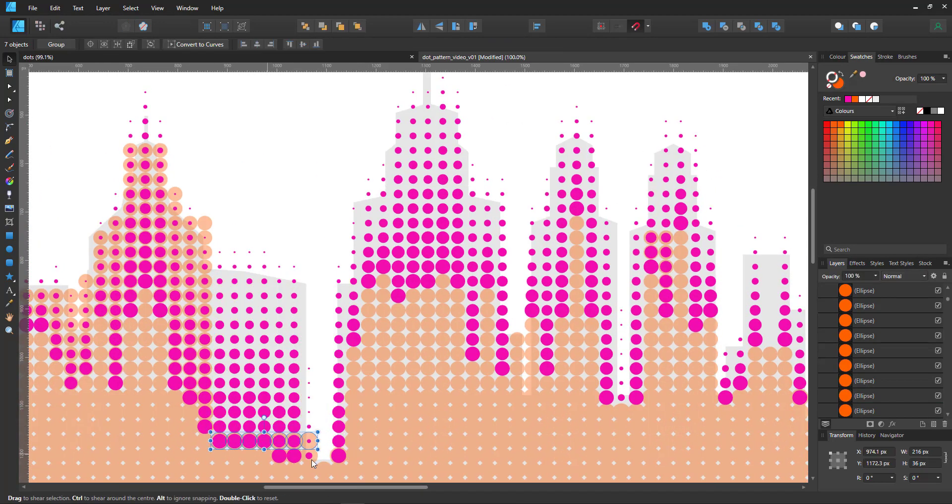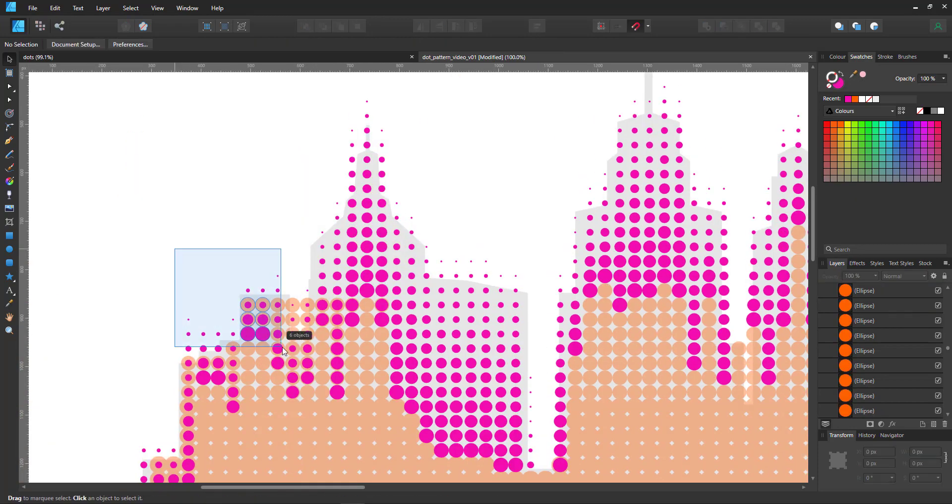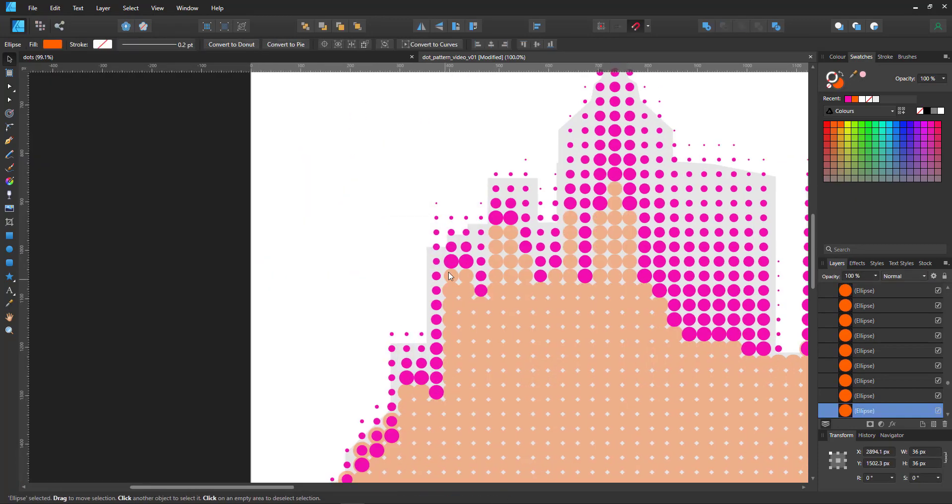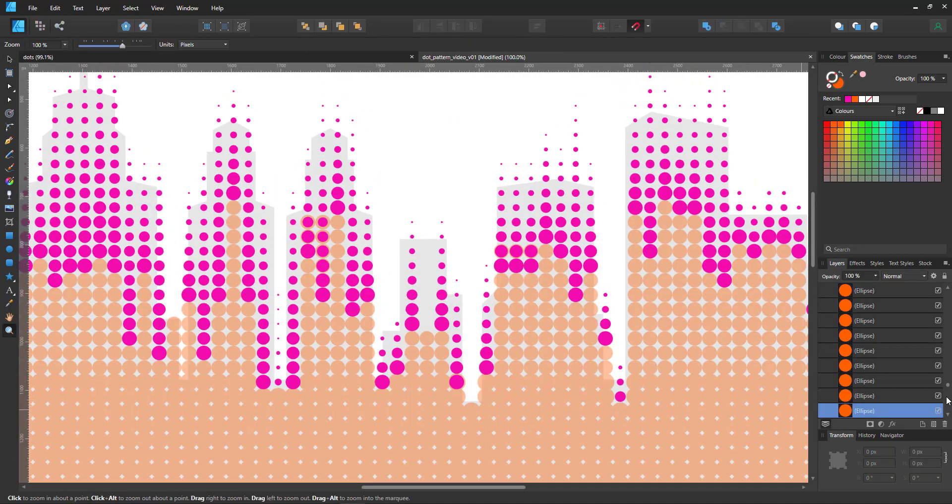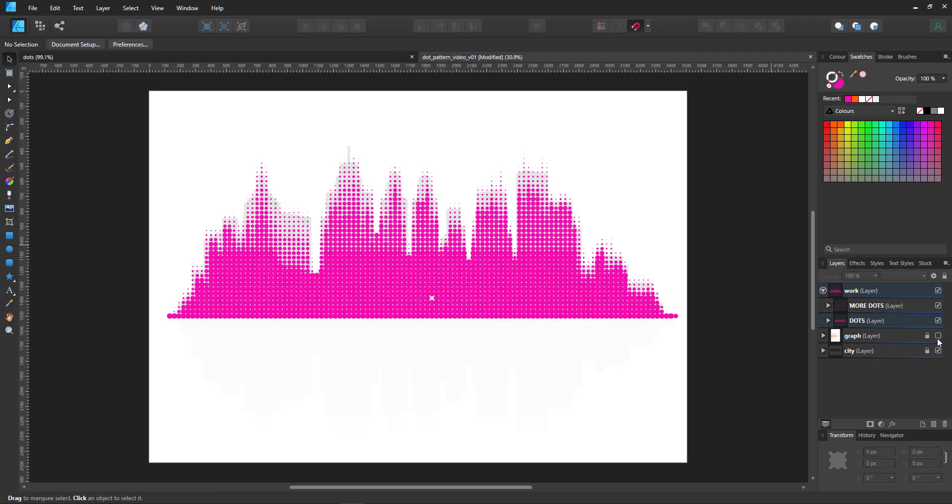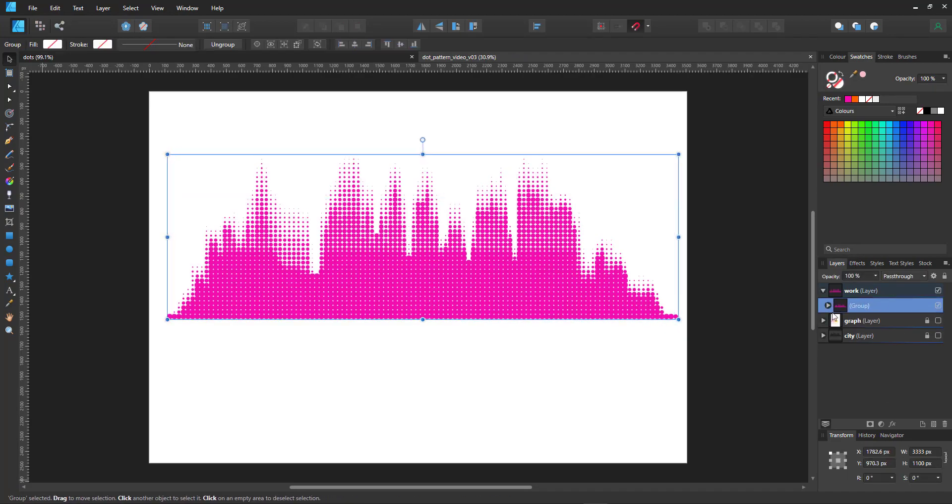Seeing I locked the top layer, it's easy to select a multitude of dots and delete them. A quick fix and we should have the complete skyline.